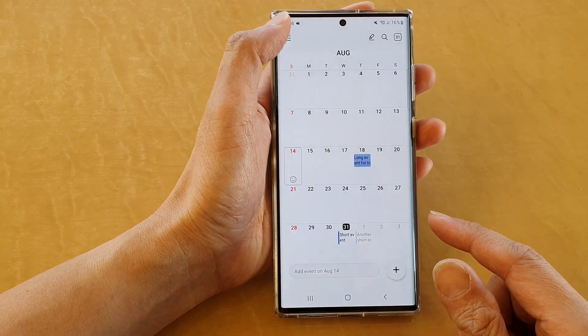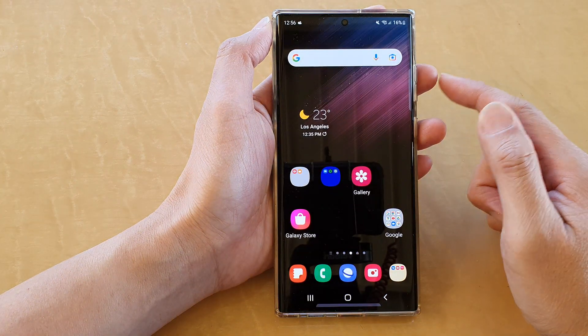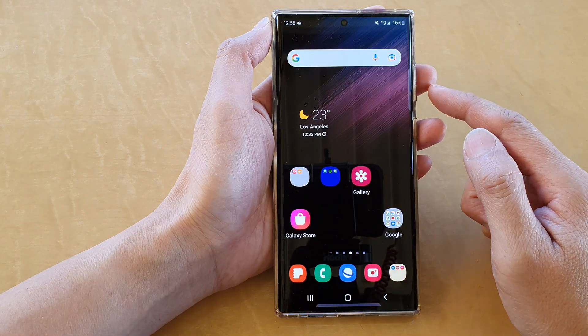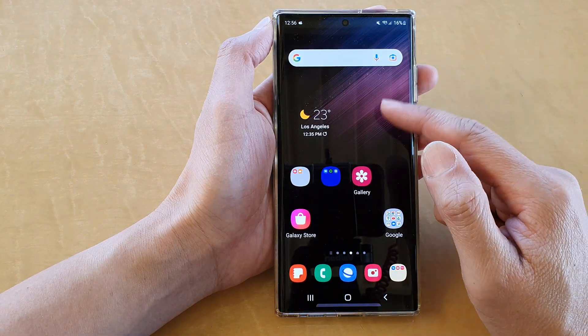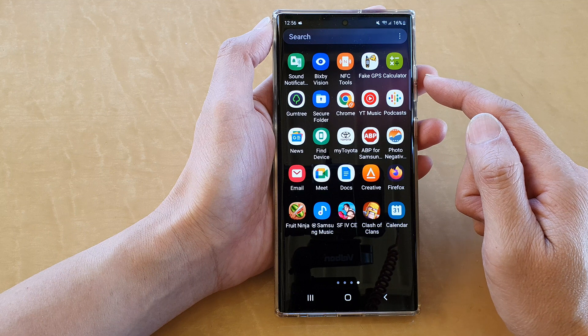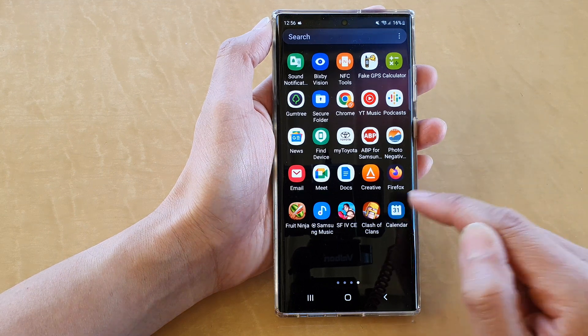First, let's return to the home screen by tapping on the home button at the bottom of the screen. From the home screen, swipe up to go into the app screen and tap on Calendar.